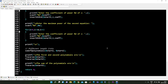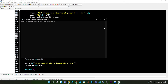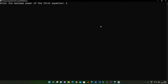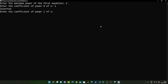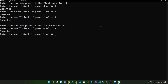So this is how it is done. Let me compile and run this to show you. Let me zoom in so you can see clearly. Enter the maximum power of the first equation — let it be 2. The coefficient of the 0th power of x is 1, the coefficient of the 1st power of x is 1, and the coefficient of the 2nd power of x is also 1. Now for the second polynomial, let us take a different degree — 3. The 0th power of x has coefficient 2, and the first power of x also has 2.